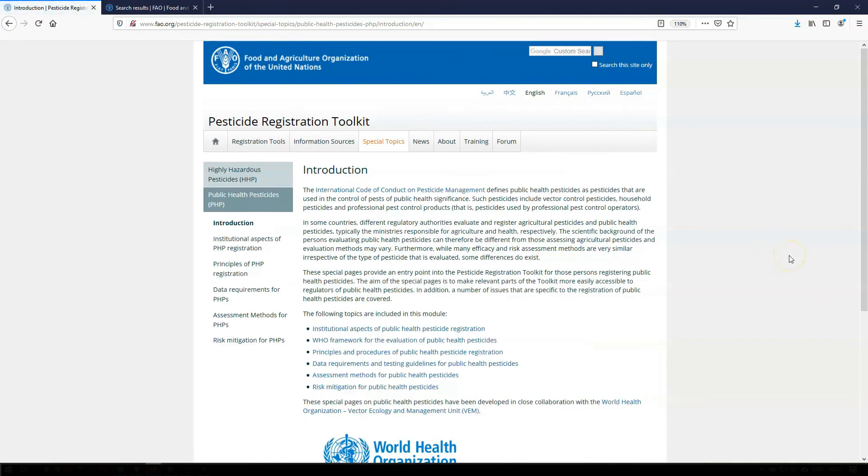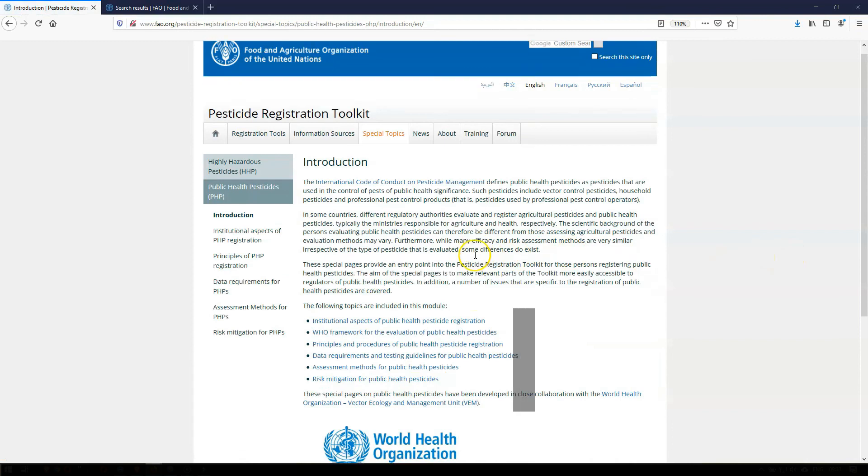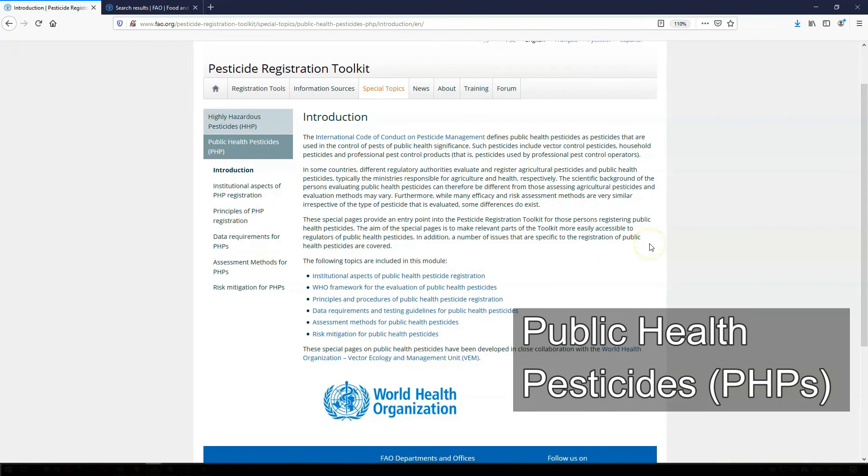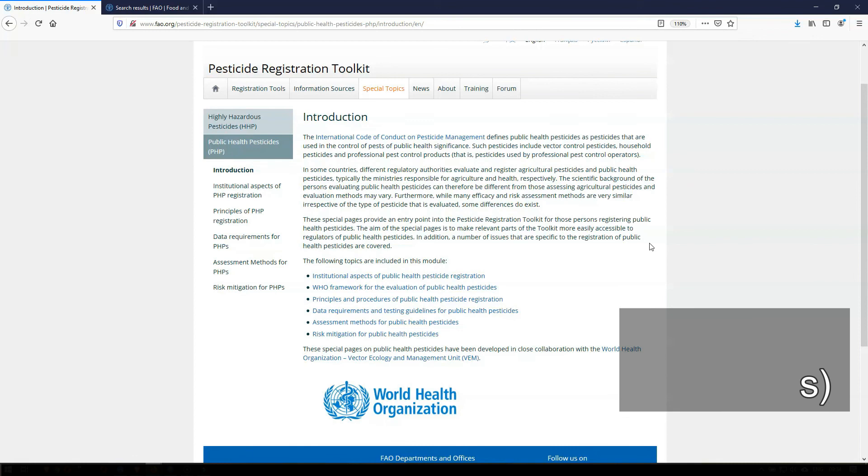The Public Health Pesticides module is jointly developed with the World Health Organization. It focuses on those pesticides that are used in the control of pests of public health significance. Such pesticides include vector control pesticides, household pesticides, and professional pest control products. Other special topics will be added as needed.